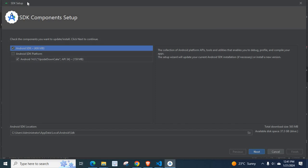It will open SDK setup, SDK component setup. Check the components you want to update forward slash install. Click next to continue.